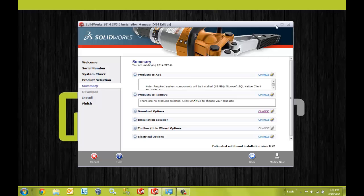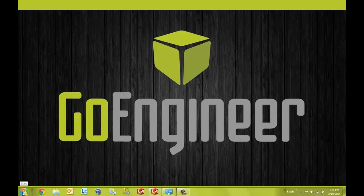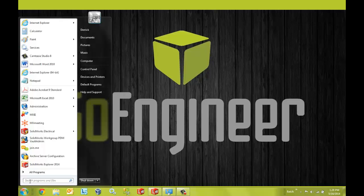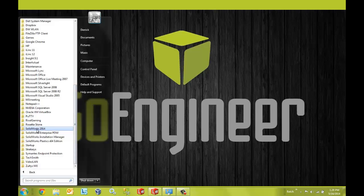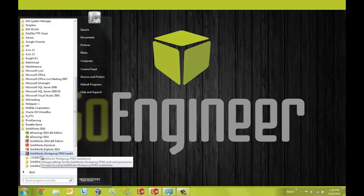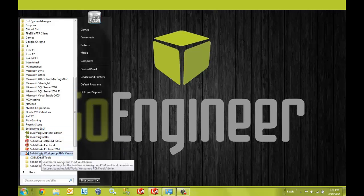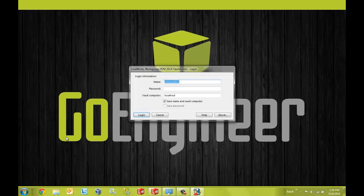And once the installation is done, you will be able to browse to the Vault admin tool by going to your start menu, all programs, go into your SolidWorks version folder, and you will see the Vault administration tool listed there.